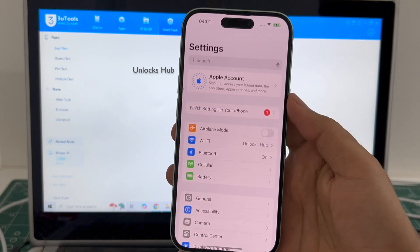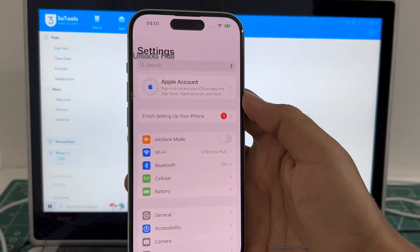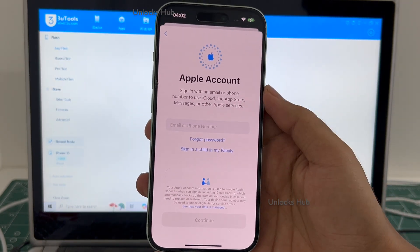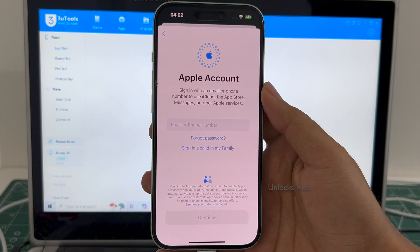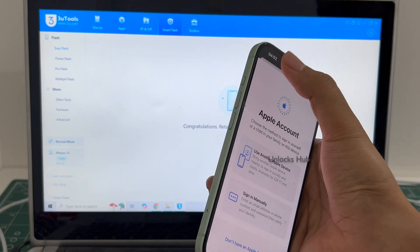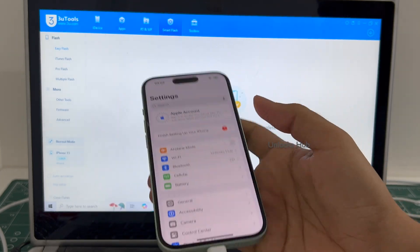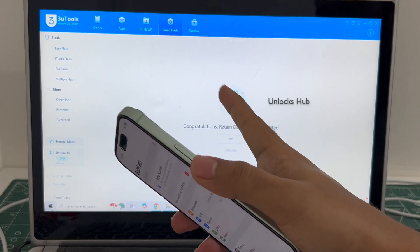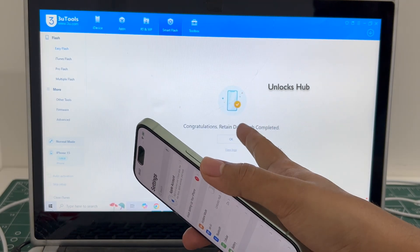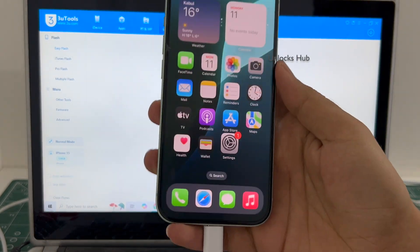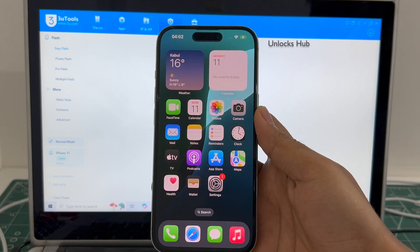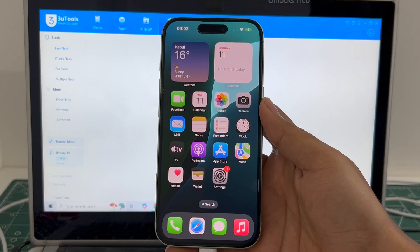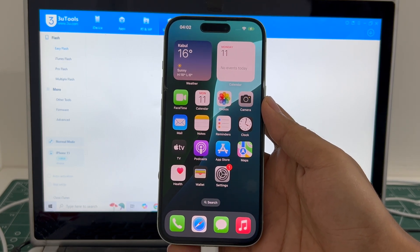Everything works here. Let me go to Settings — you can log in with your own Apple ID and password or create a new Apple ID as well. It's already logged into Wi-Fi because I had selected the Retain Data Flash. If you select the Quick Flash mode, everything will be completely erased. So yes, this is how we remove the iCloud lock or activation lock permanently on an iPhone 15.